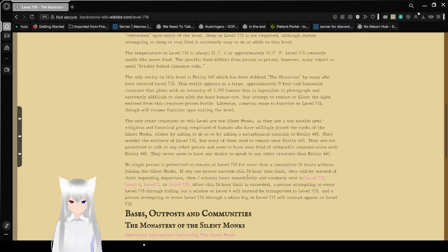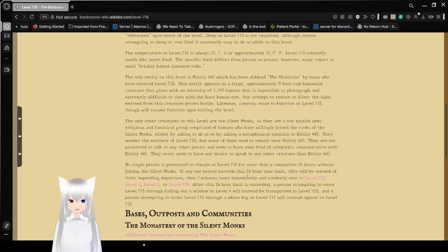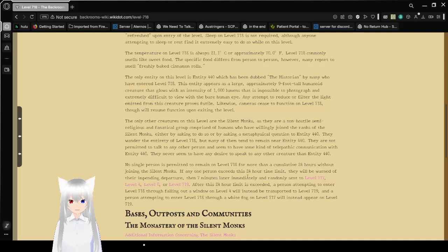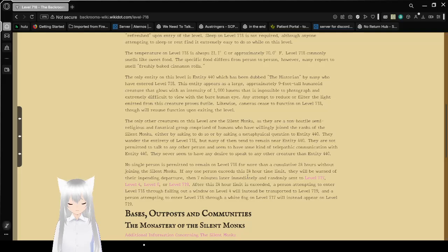The temperature on Level 718 is always 21.1 degrees Celsius or approximately 70 degrees Fahrenheit. Level 718 commonly smells like sweet food. This specific food differs from person to person. However, many report smelling freshly baked cinnamon rolls.